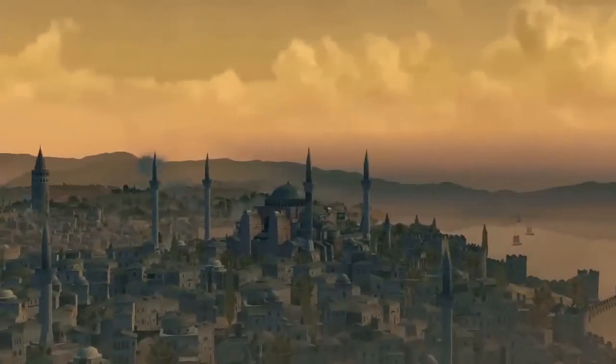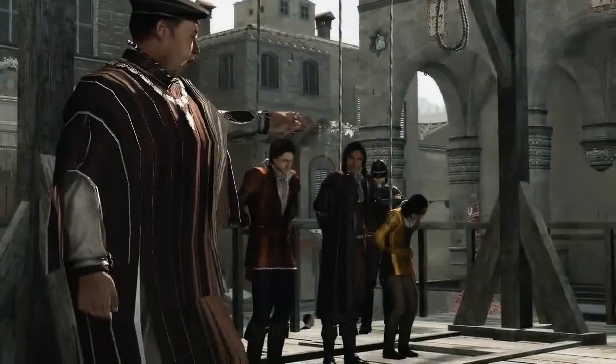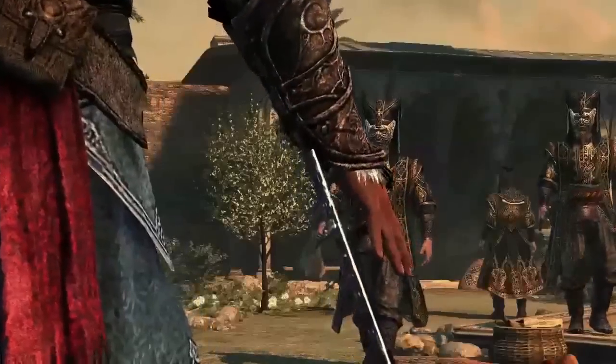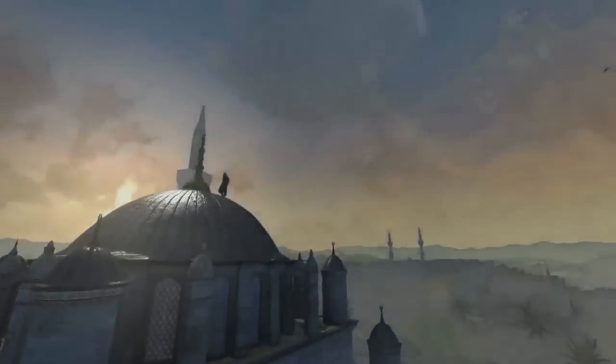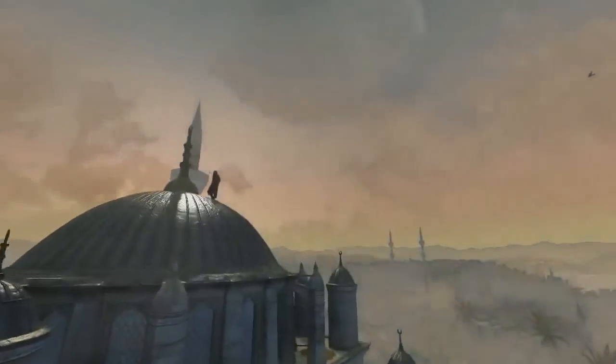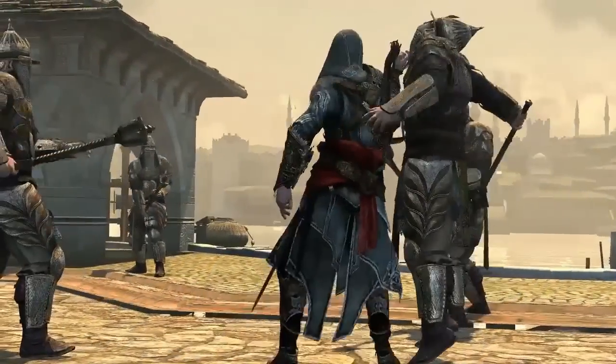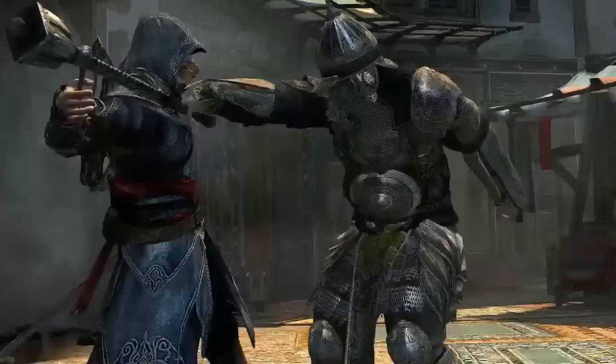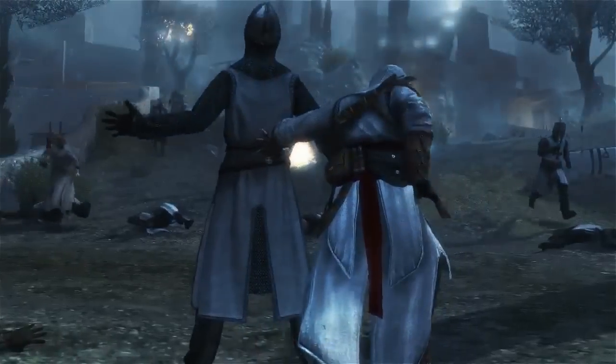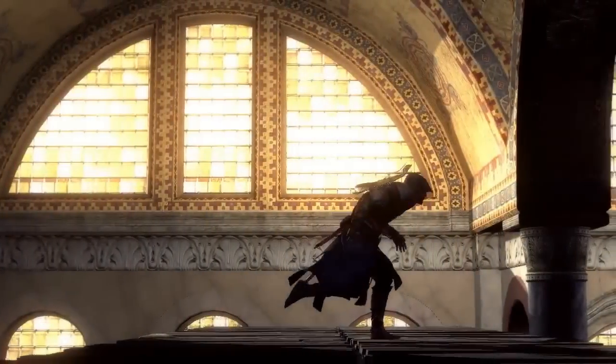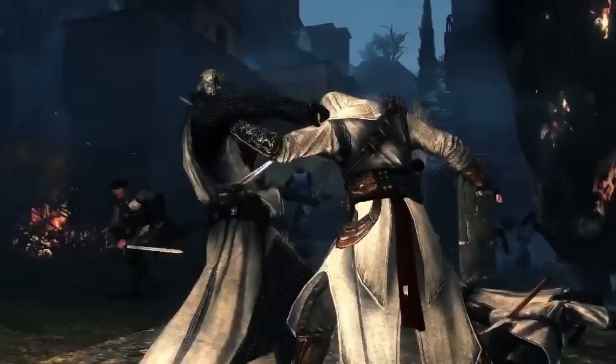Shrouded in secrecy, these creatures cling to the shadows. Trained from birth to master the art of death, the blood of his victim, the brothers hunted their prey without rest.